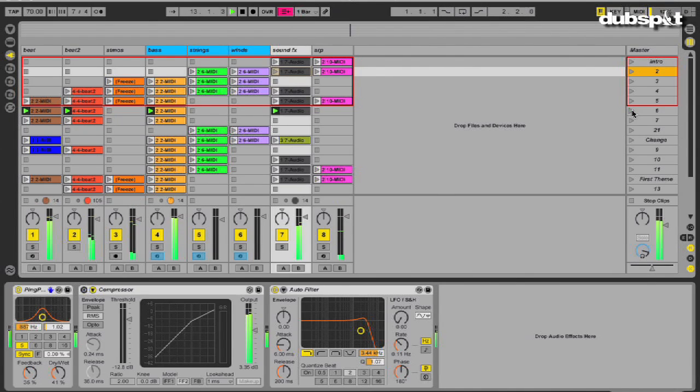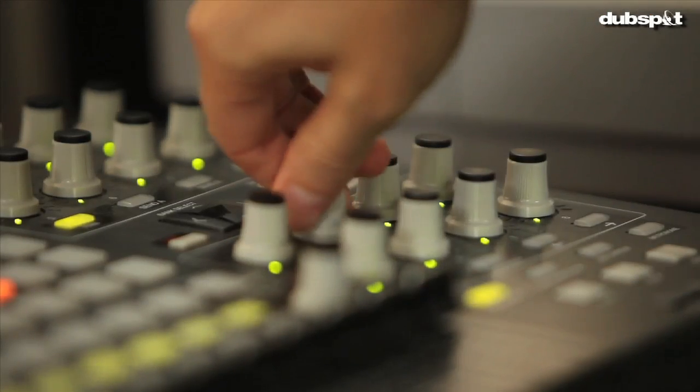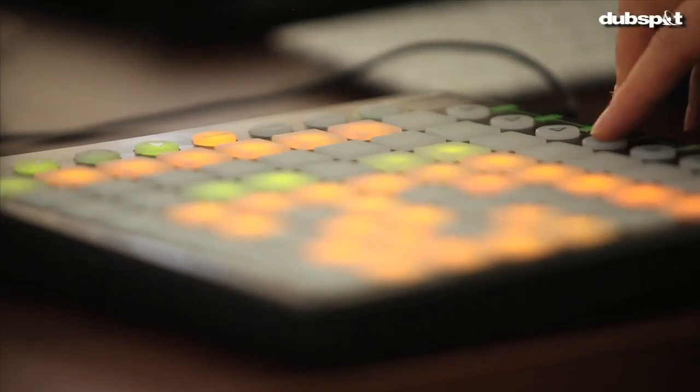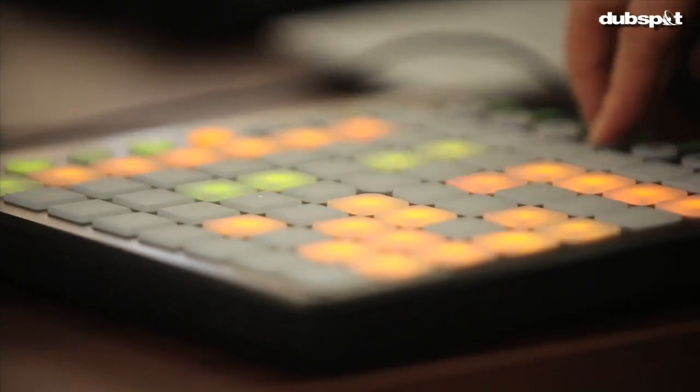Now that I have these great controllers like the APC40 and Launchpad, it makes recording to the arrangement view a breeze.